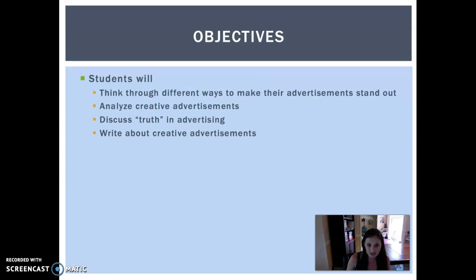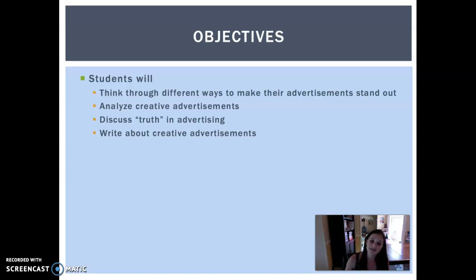Objectives. By the end of this, you will have thought through different ways to make your advertisement stand out. You will analyze some creative advertisements. We'll discuss truth in advertising — this is going to be an ongoing discussion in this section. And you're going to write about some creative advertisements.